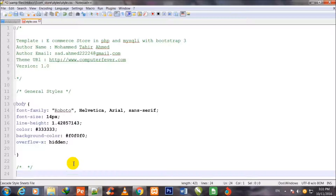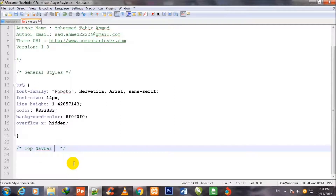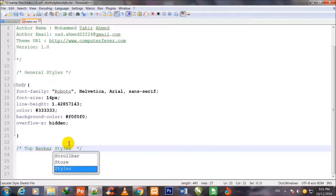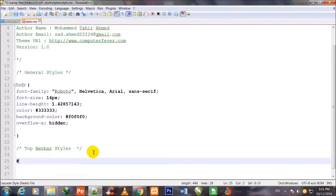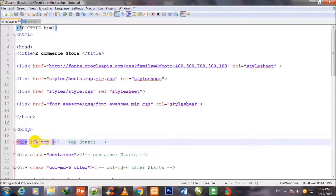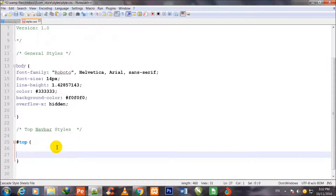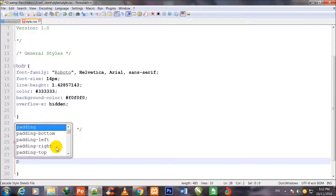I come back to style.css and write another comment: 'Top Level Styles'. Then I call the id #top — the hash sign reflects the id selector. This corresponds to the id='top' in the HTML, which I'm now going to stylize.